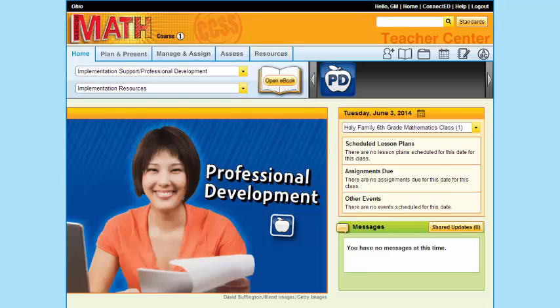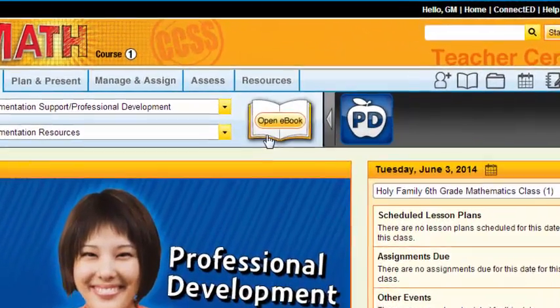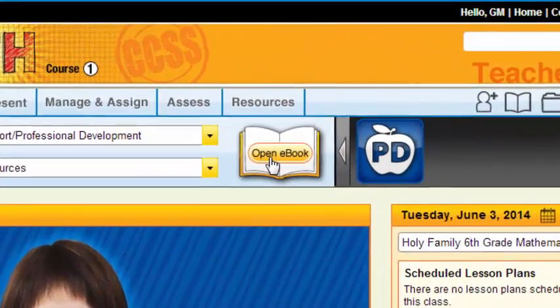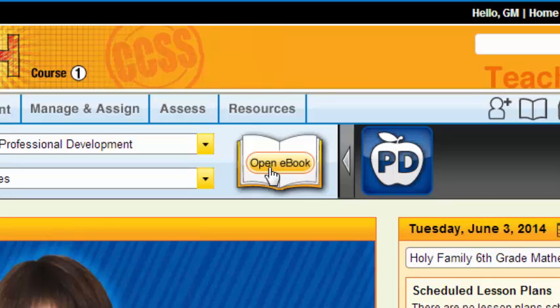Welcome back to week three of your quick start. We are going to share some different features here. The first feature I want to share is the open e-book. This is a truly dynamic teaching tool for you to use in your classroom.